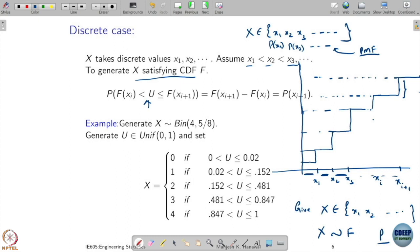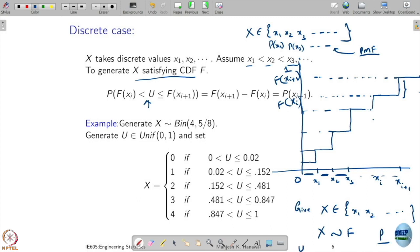The CDF value ranges from 0 to 1, and I have divided them based on the jumps. If u falls between f(xi) and f(x_{i+1}), you take x to be x_{i+1}. And those samples you generate are going to follow your required CDF.